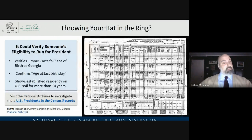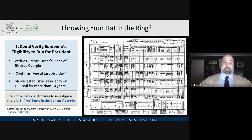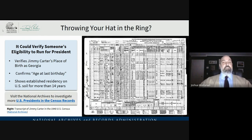If you're thinking of throwing your hat in the ring for the presidential election, the census might verify your eligibility to run. We know you have to be 35 years old, a natural-born citizen, and have maintained residency in the United States for at least 14 years. Here we can see some evidence Jimmy Carter might have used when he threw his hat in the ring for president in the 1976 election — it verifies his place of birth as Georgia, confirms his age at the last birthday, and shows established residency on U.S. soil for more than 14 years.